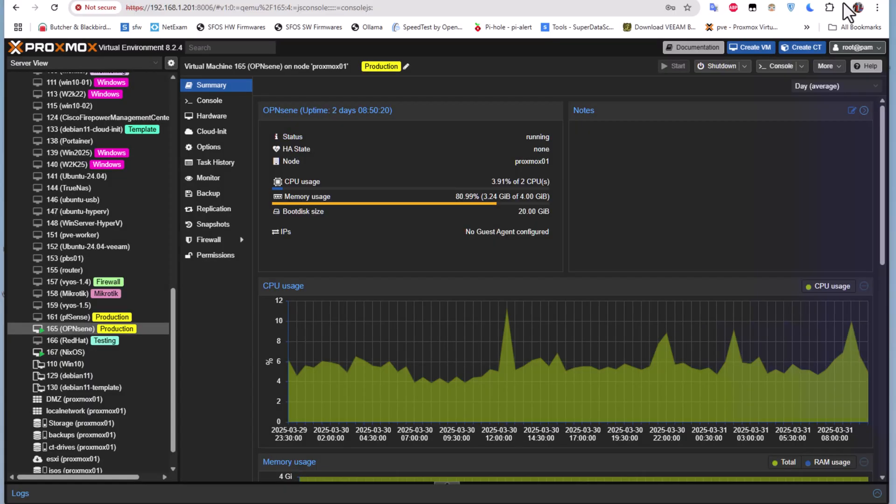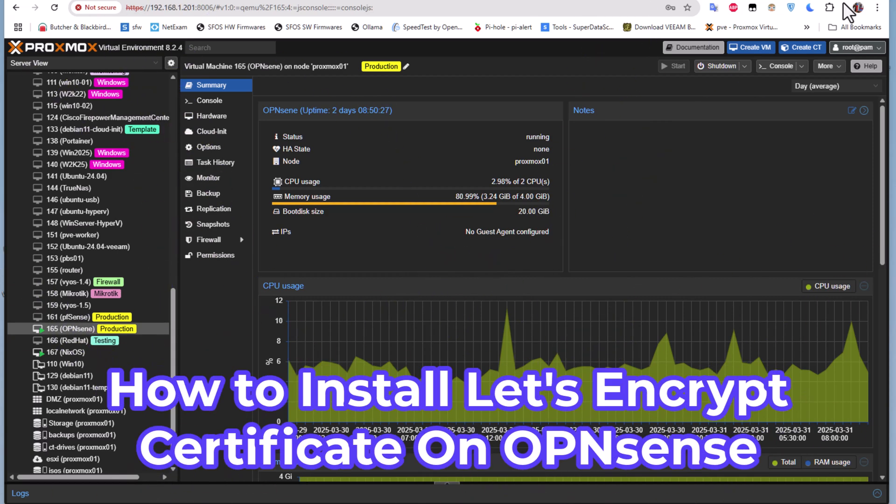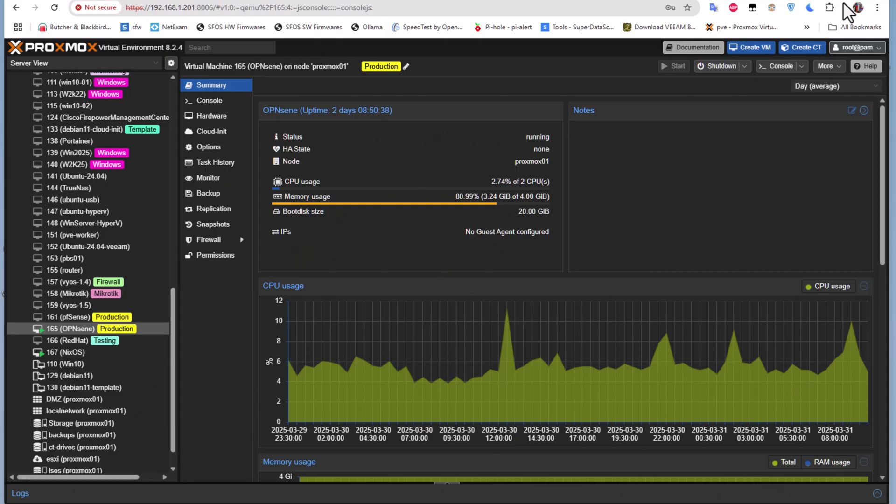Hello YouTube and welcome to another OPNsense tutorial. In this video I'm going to show you how to install a Let's Encrypt certificate on your OPNsense firewall.